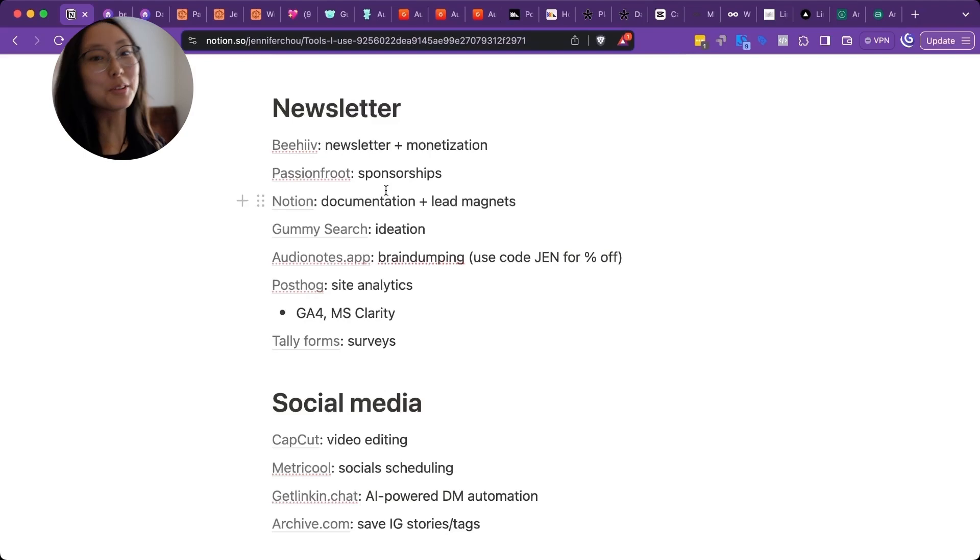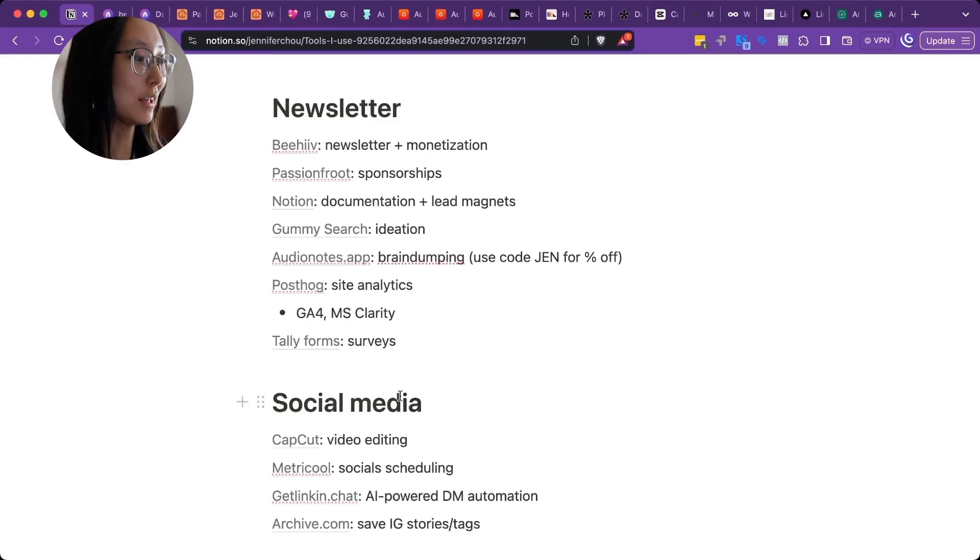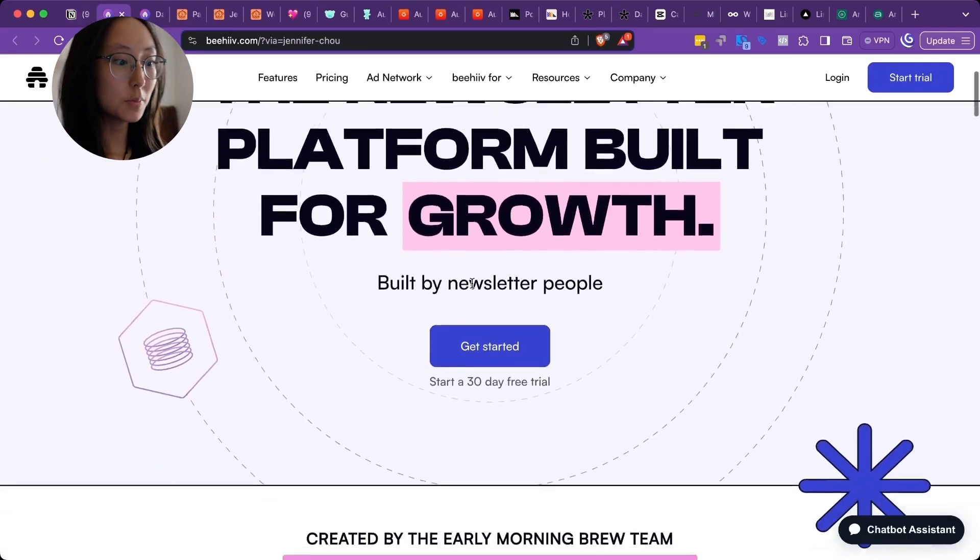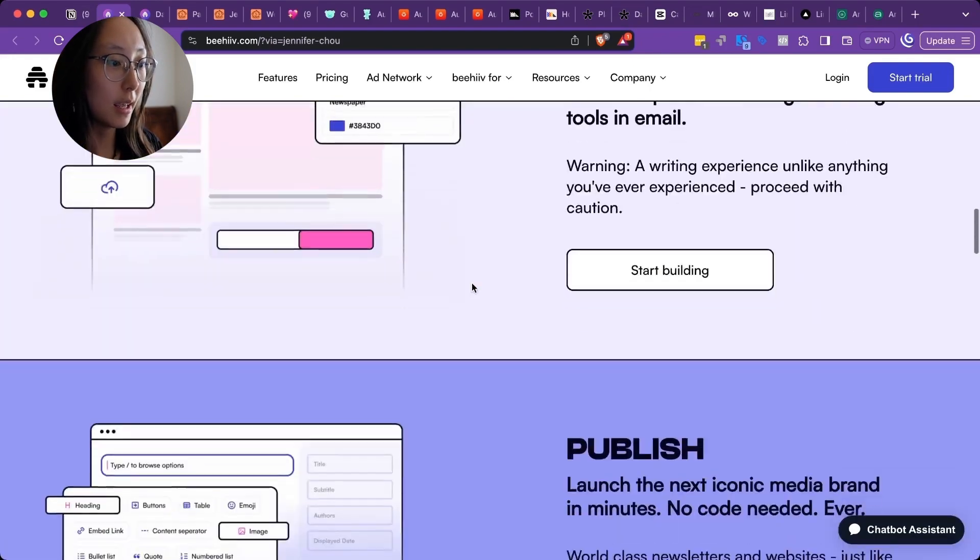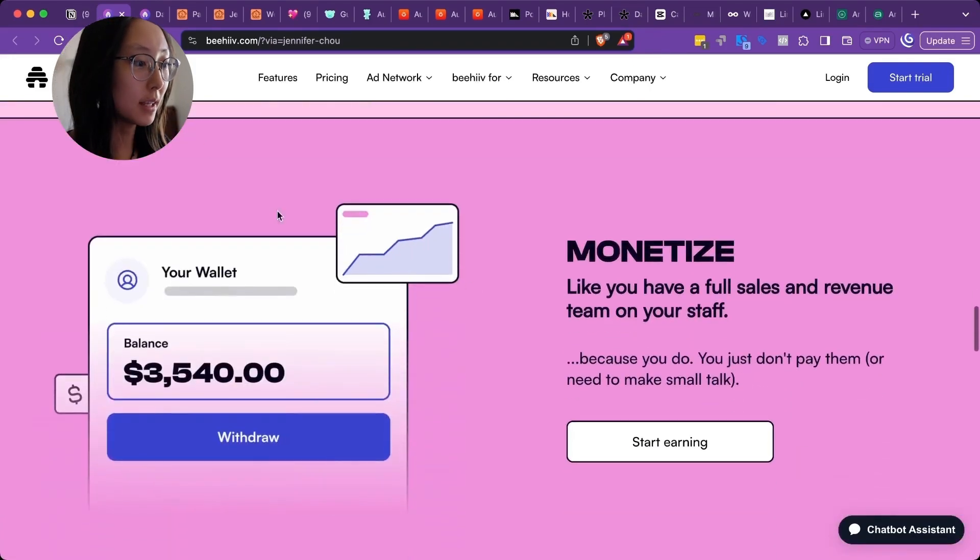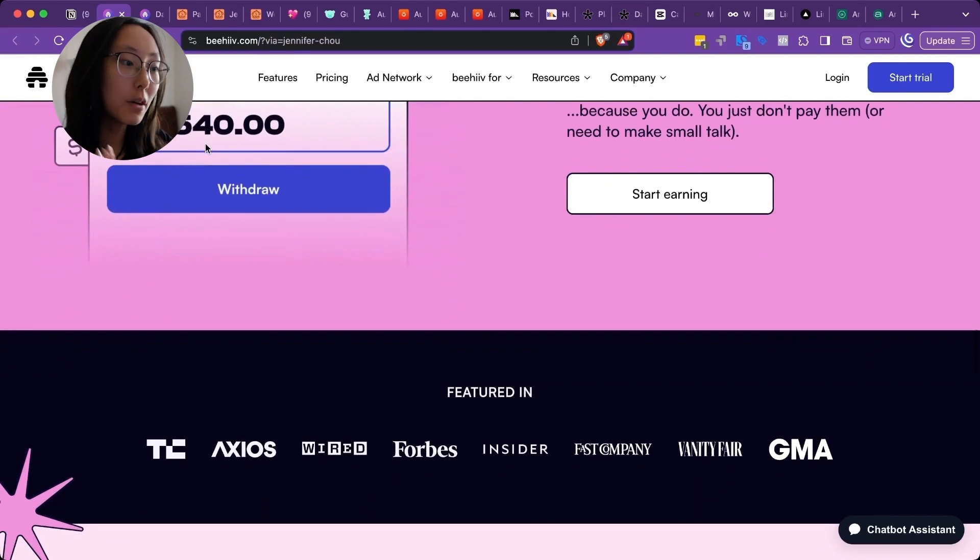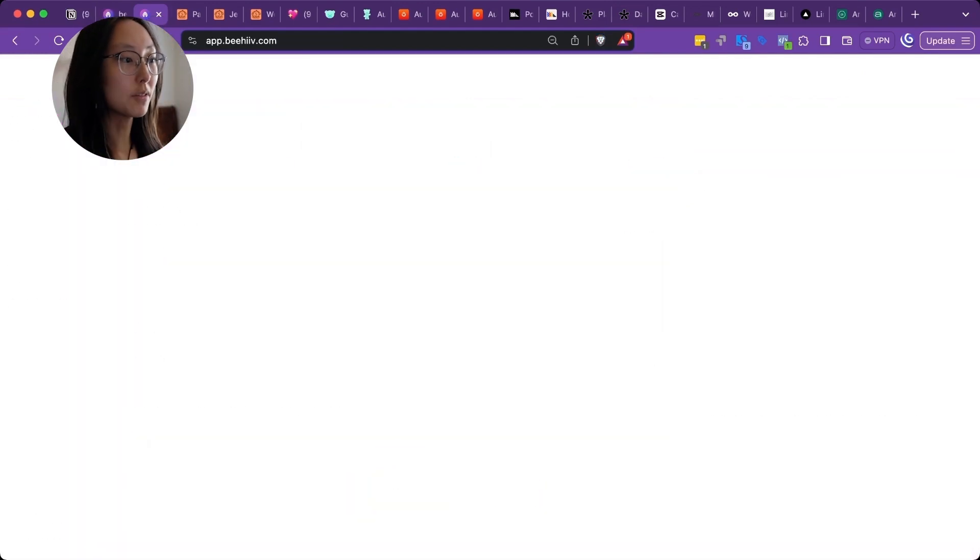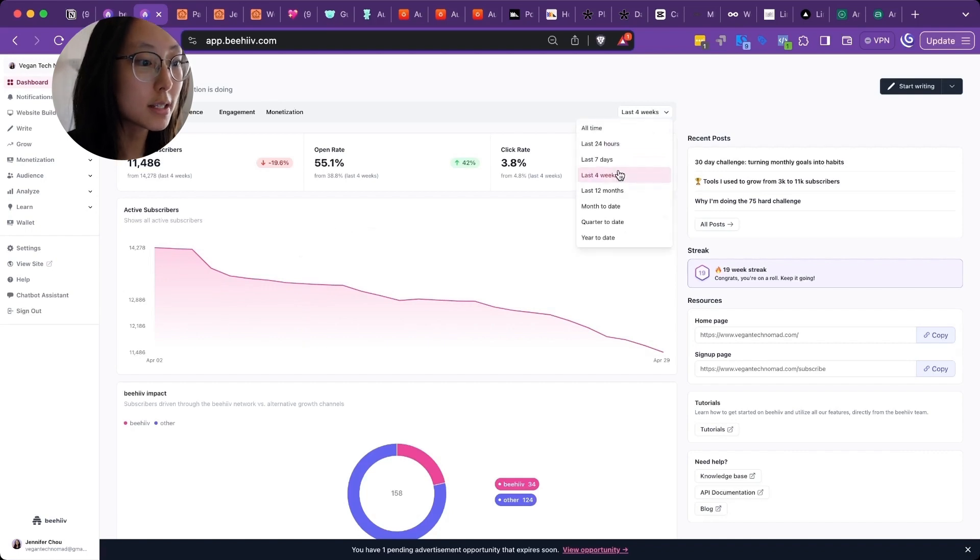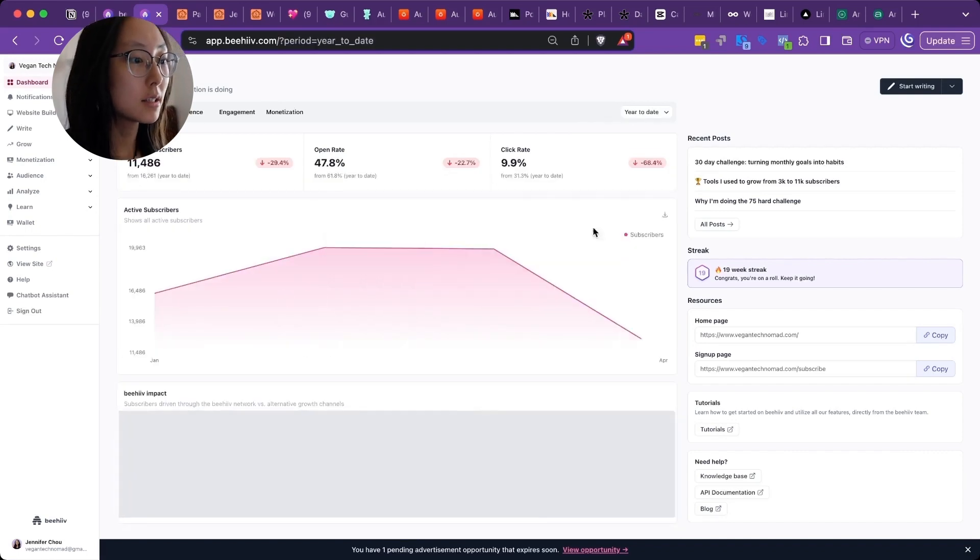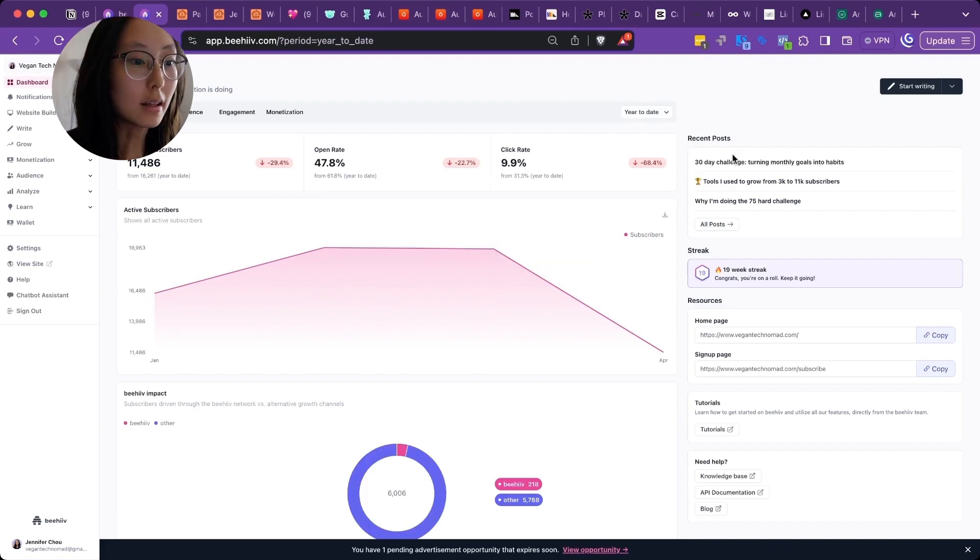First, the tools I use to run my newsletter. I'm going to show you exactly what all of these platforms look like. The first one is Beehive. This is what I use for my newsletter. And they make it very easy to set everything up. I actually have a playbook for how to set up your newsletter. So make sure to sign up for the waitlist link in description. These are my newsletter metrics so far. And it's very easy to see what's going on, including all of the recent posts.